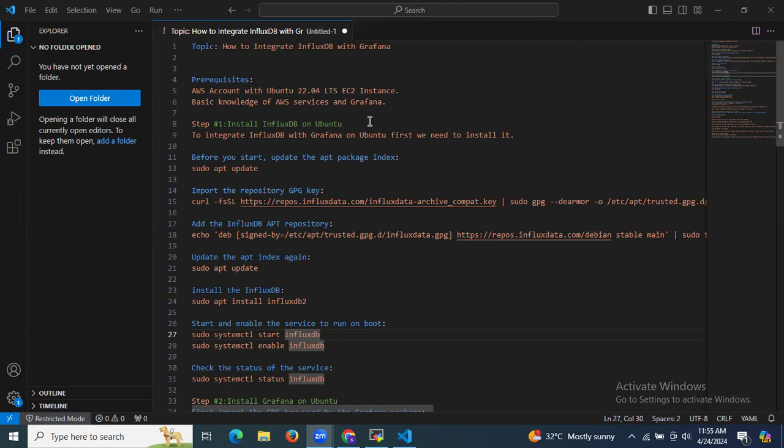First of all, we need to understand what InfluxDB is. As a time series database, InfluxDB specializes in efficiently storing and retrieving time-stamped data. It is designed to handle high volumes of time-stamped data, making it ideal for applications such as monitoring system metrics, tracking sensor data, and analyzing IoT device telemetry.